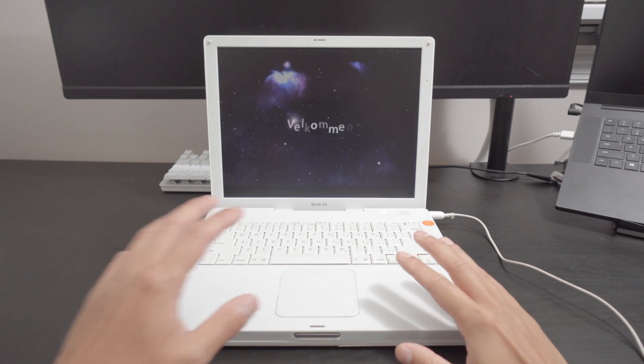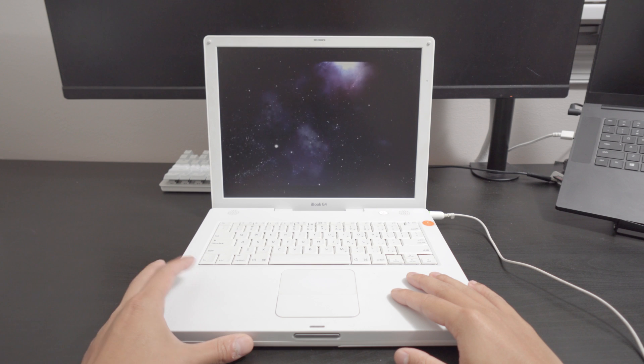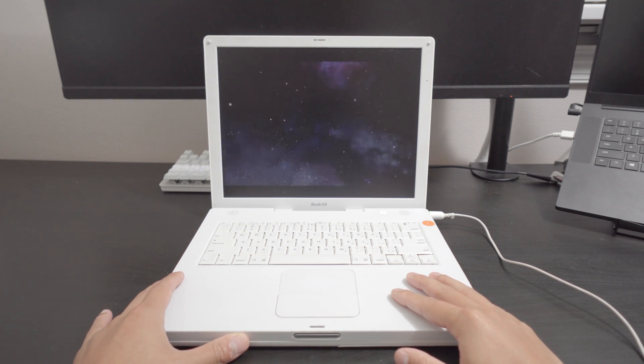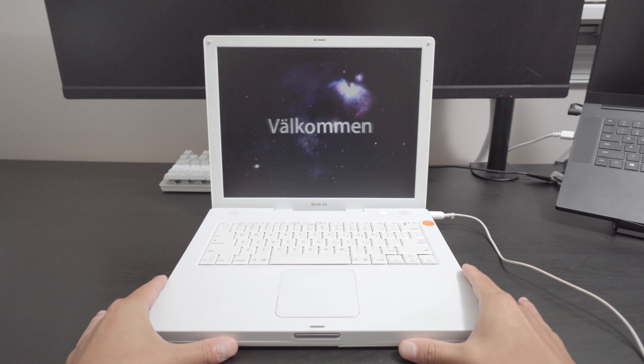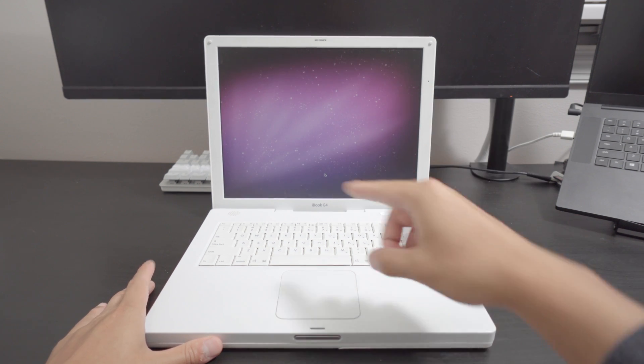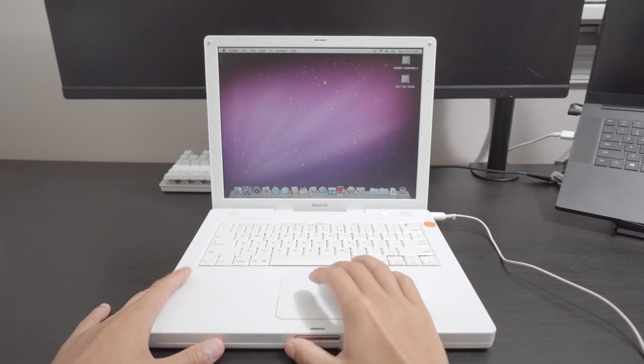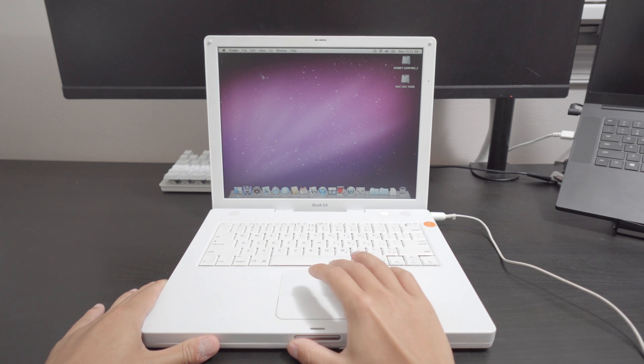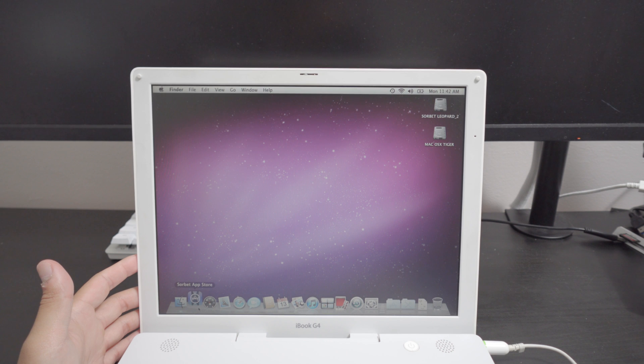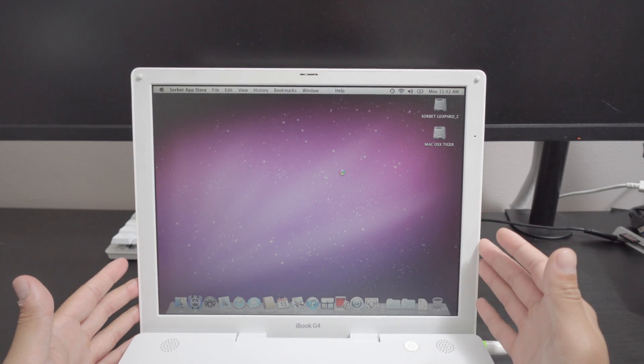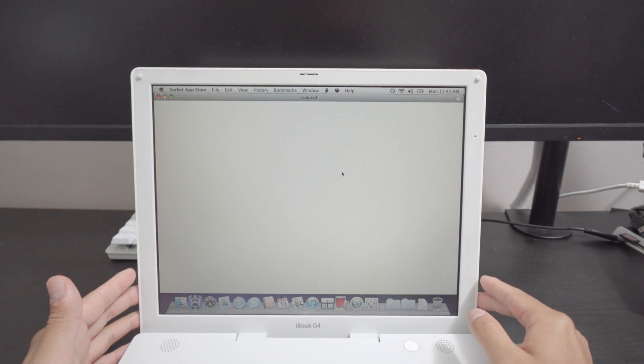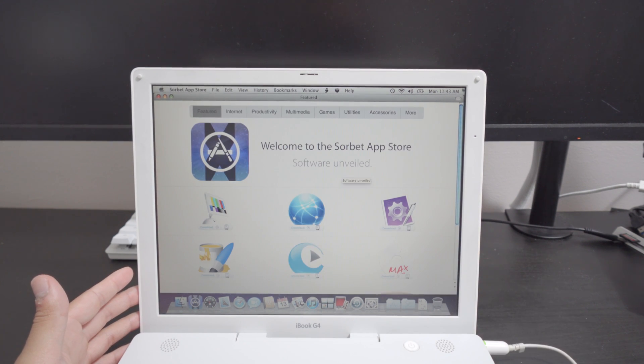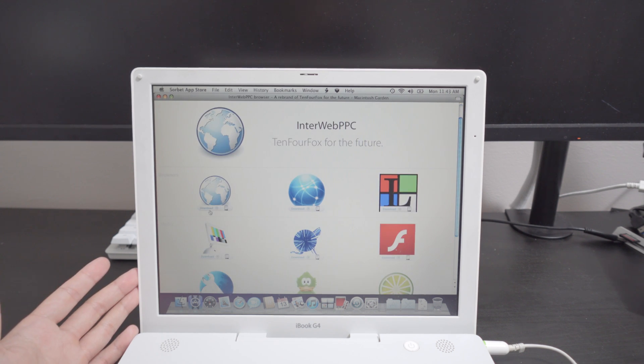Here we go welcome to leopard well snow leopard specifically 10.5.9. Officially Apple's final version of leopard was 10.5.8. You know that purple you really reminds me of Ubuntu back in the day. I guess we have two operating systems on this computer now. We have Sorbet Leopard and we have macOS Tiger. Taking a look at this amazingly dim display we're running 10.5.9 unofficially.